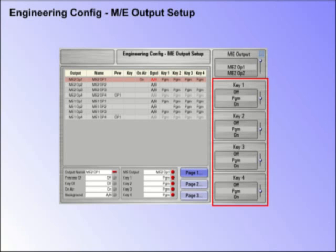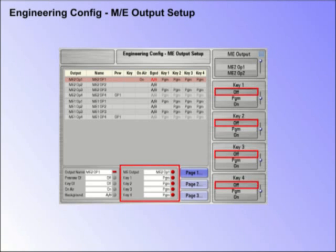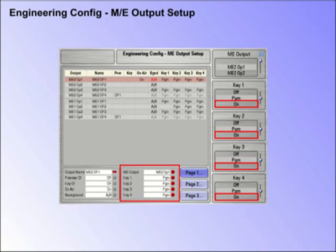Keys on the ME output. Setting the key state will determine if a key or keys will appear on the ME output. The states will appear as: OFF — this key will not appear on this output; PGM or Program — the key is available on this output as determined by the transition status on the main panel.